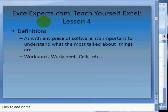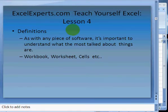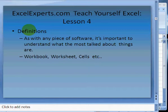Hello, welcome to ExcelExperts.com Teach Yourself Excel Lesson 4. Today we're going to learn about definitions of an Excel spreadsheet. It's very important to learn your way around and to be able to understand what I'm talking about when I refer to various parts of a spreadsheet.